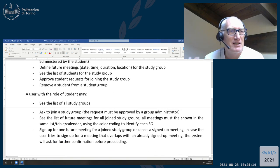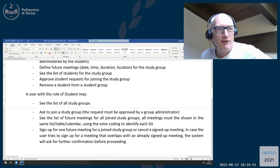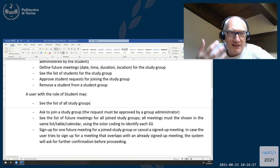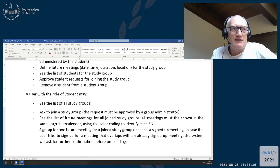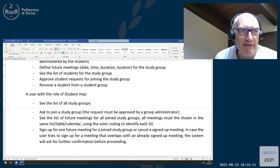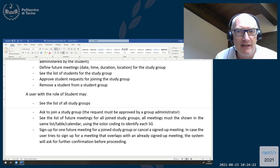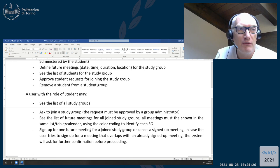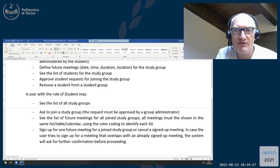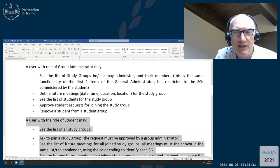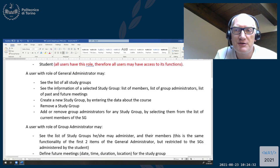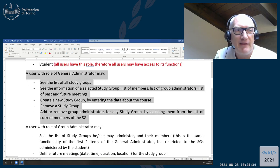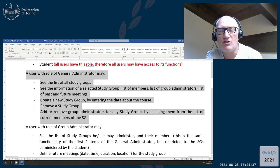So even if you are the general administrator and you log in, you will still have all the functionalities that any user would have. Then, if you are also a general administrator, in addition to these functionalities, you will also see these other functionalities that are reserved to the general administrator.